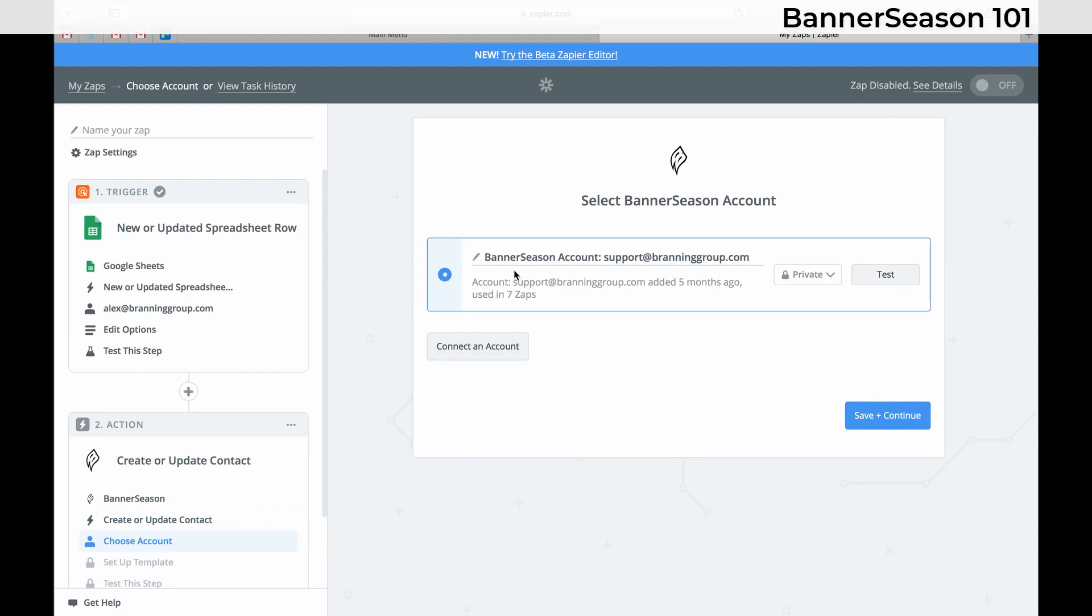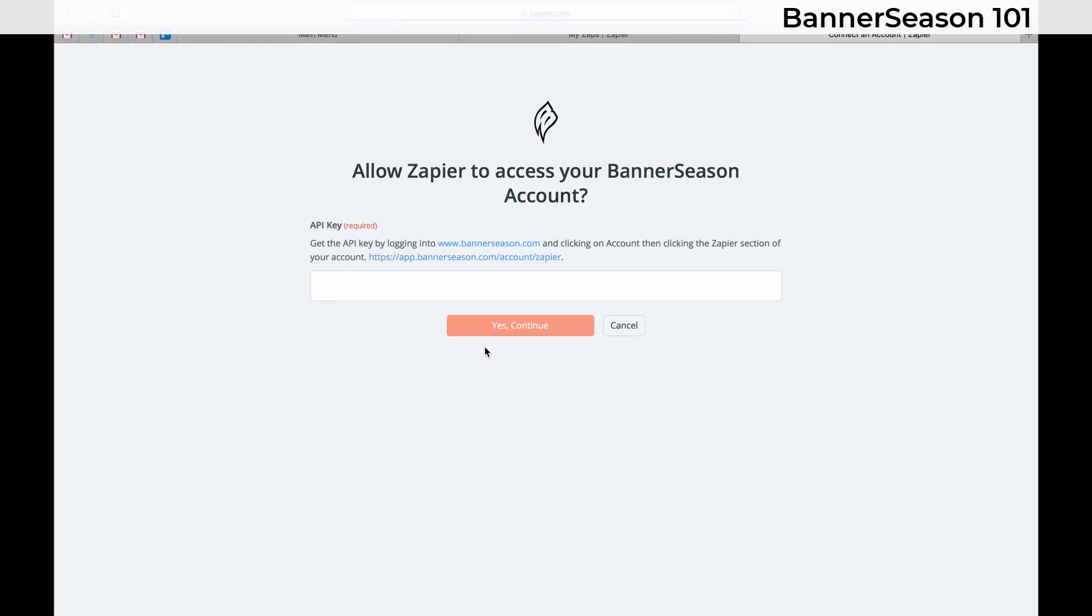Ours, like I told you, is already connected. But if you need to, all you need to do is click this Connect an Account button.